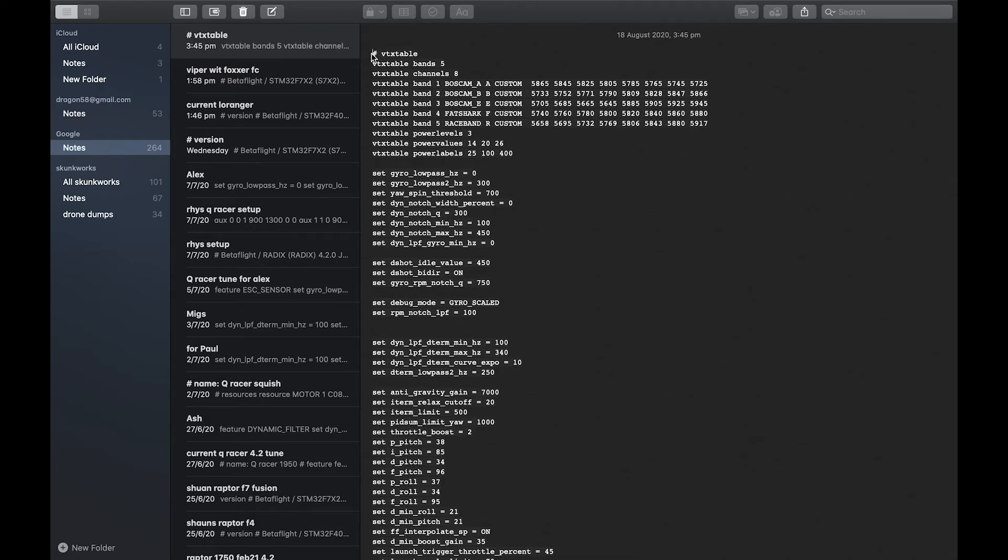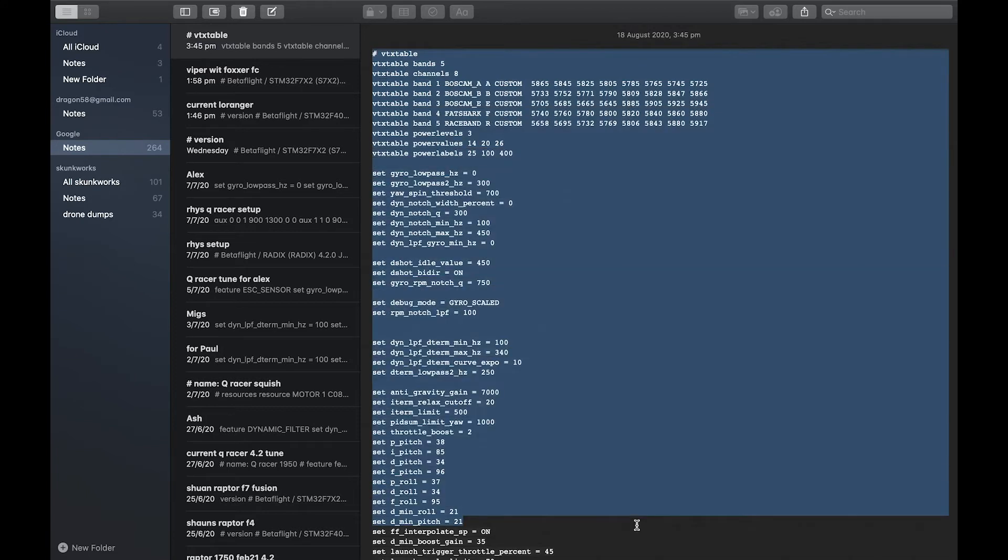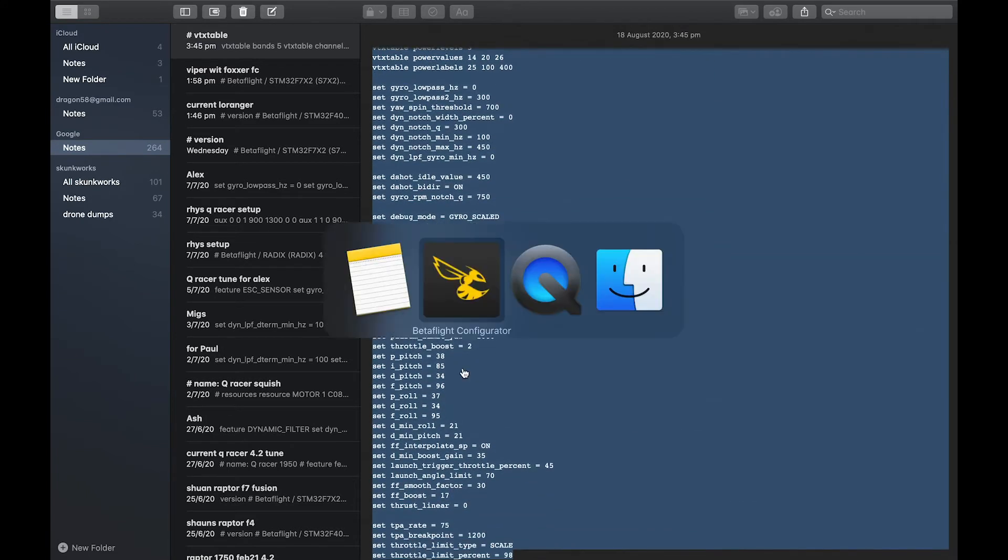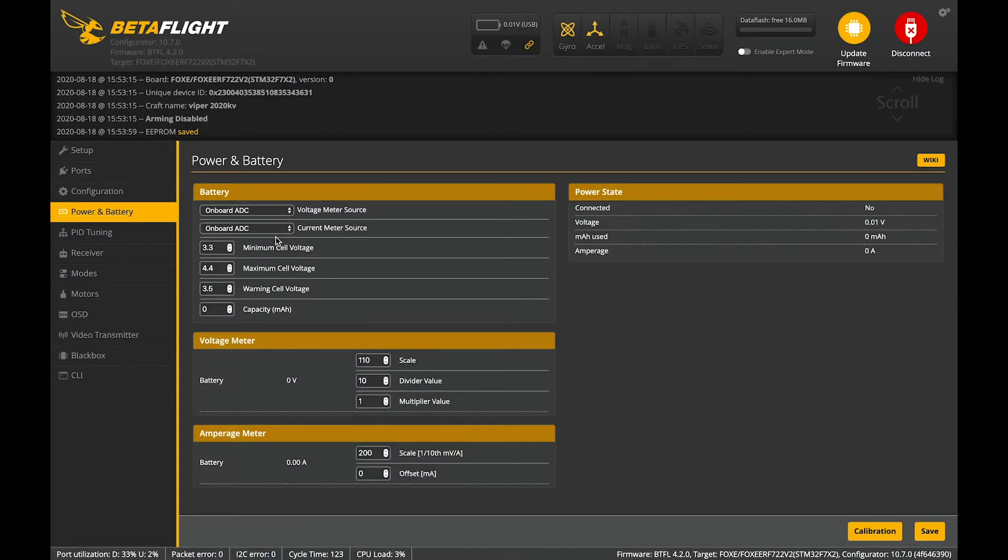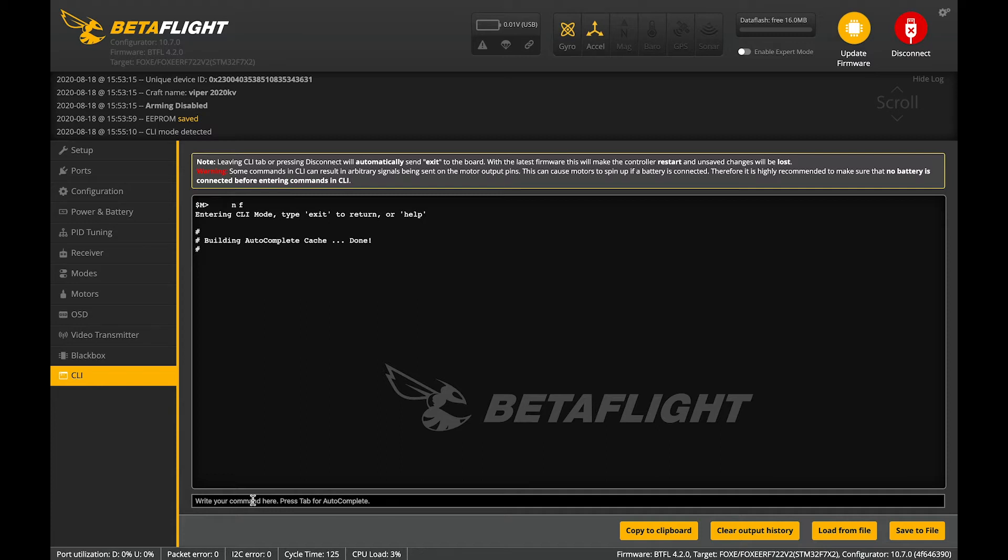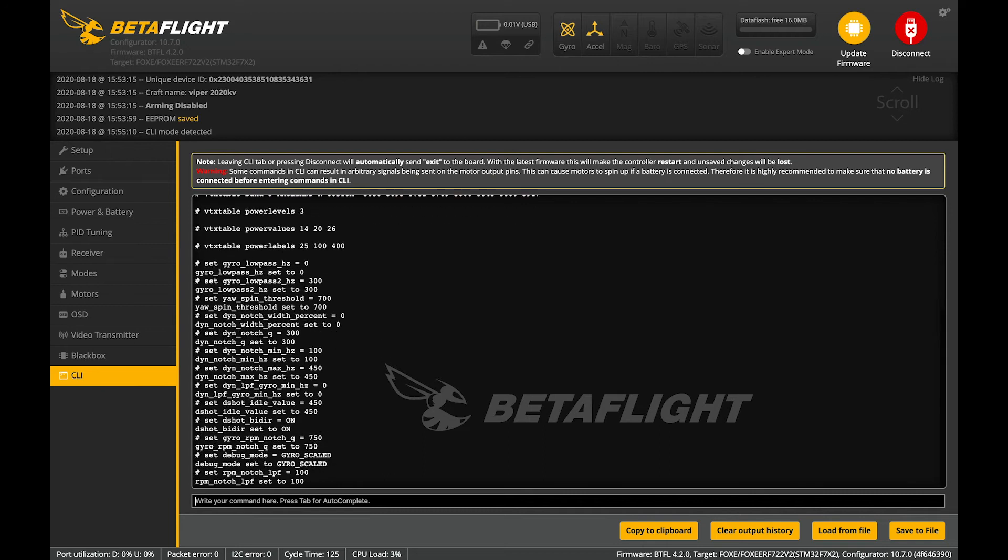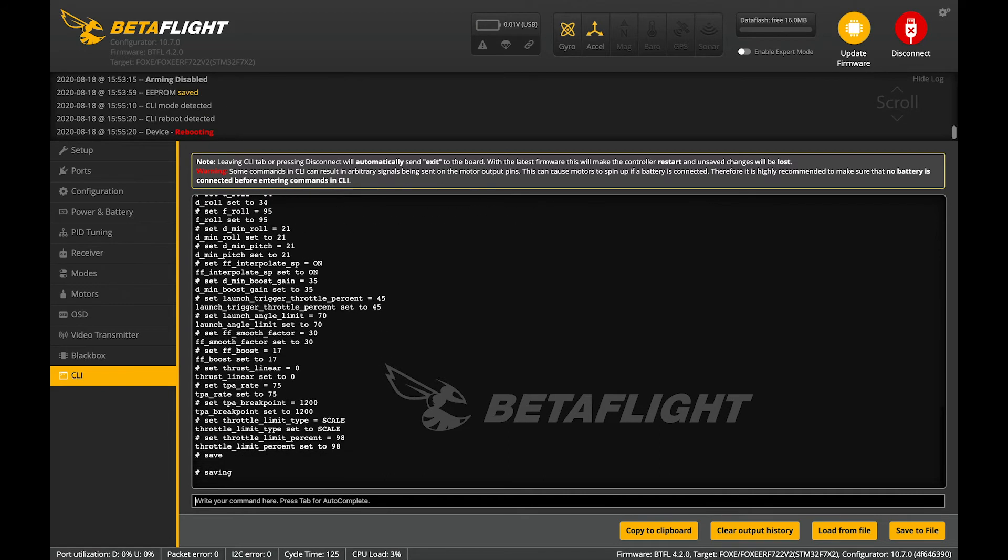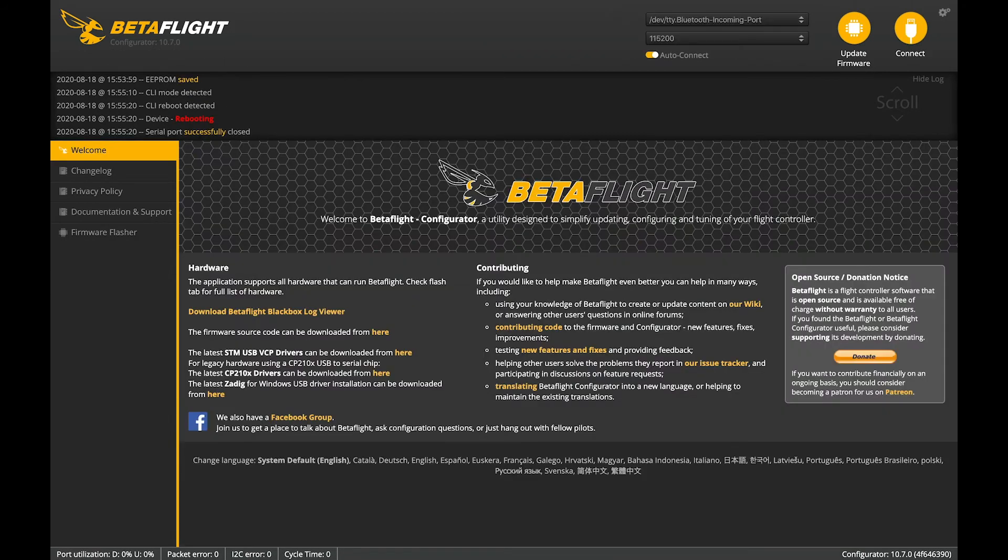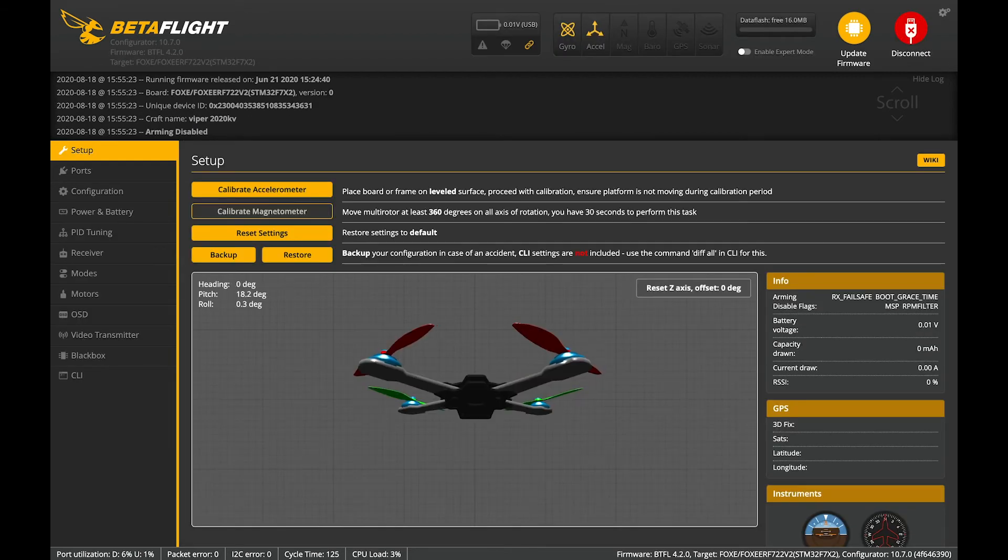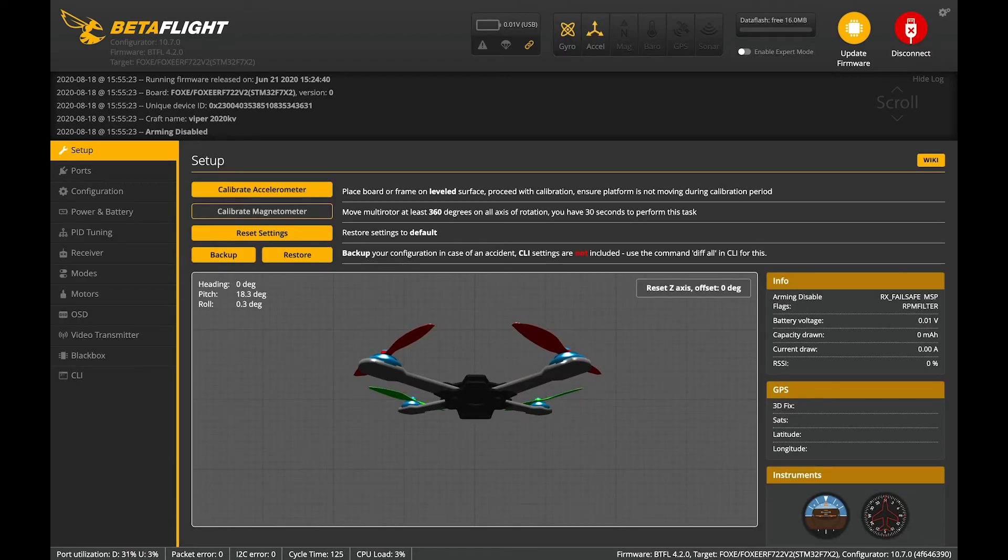So, with one of those flight controllers you can run the provided tune which also includes the VTX table suitable for the TBS Nano 32 Pro. So, drop it into the CLI, type save.